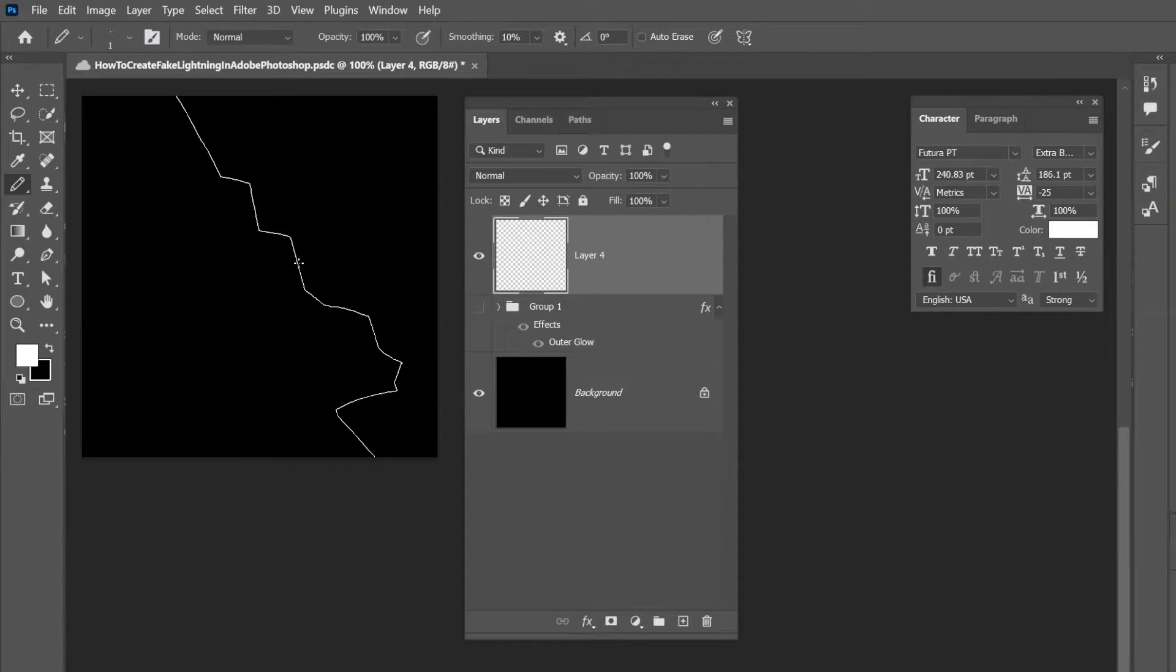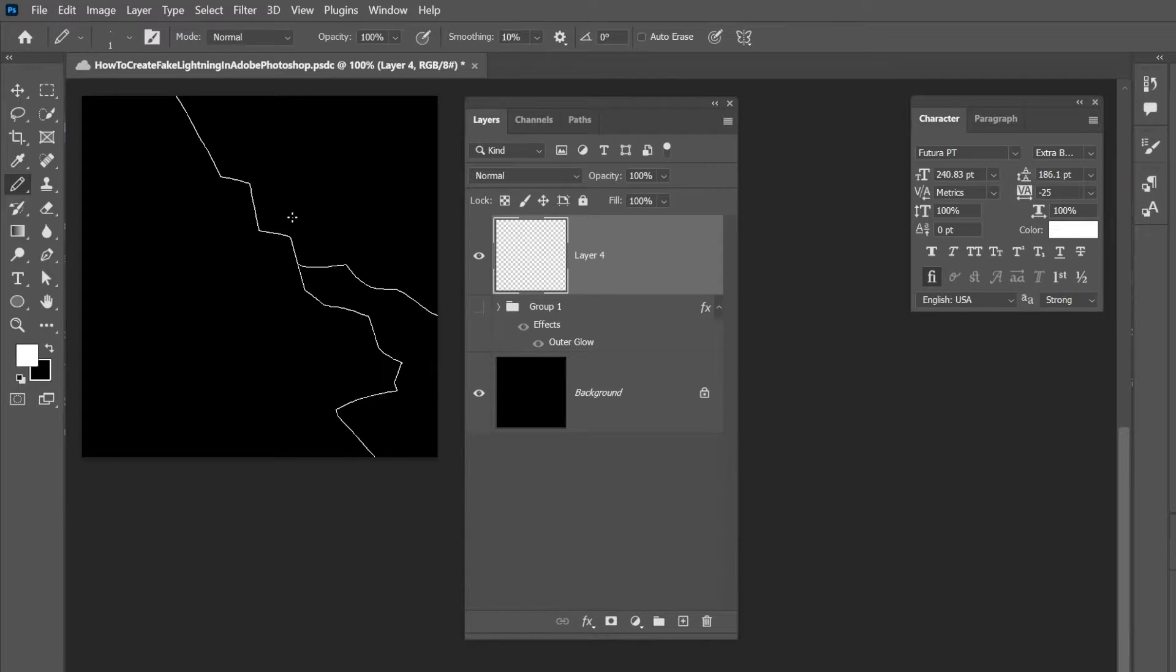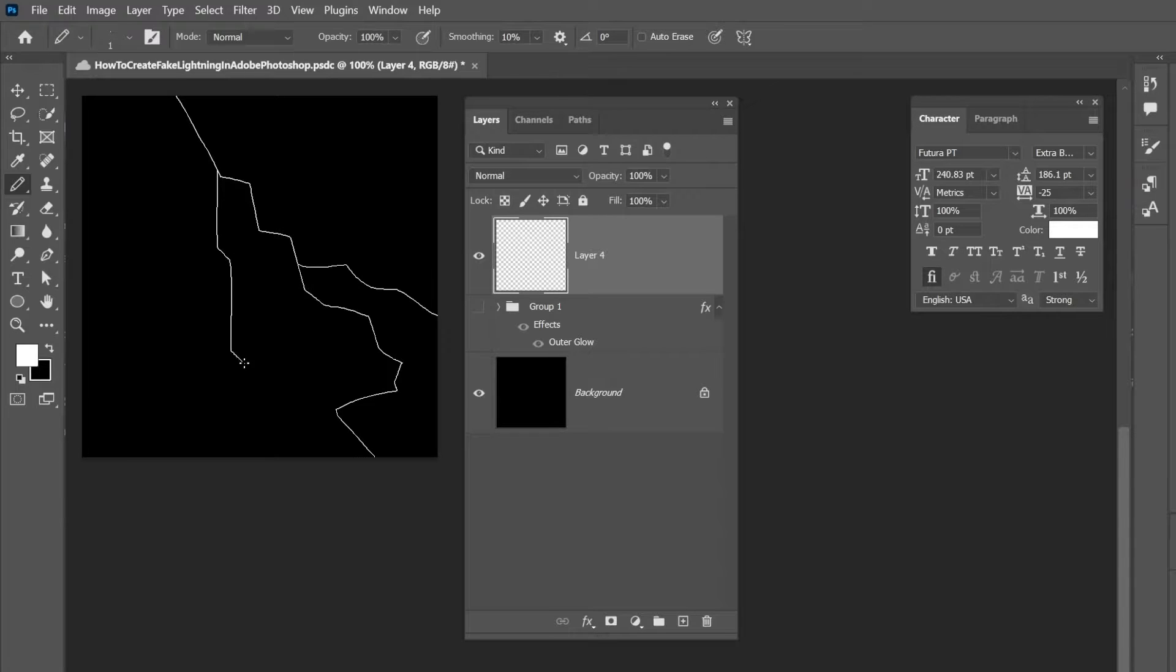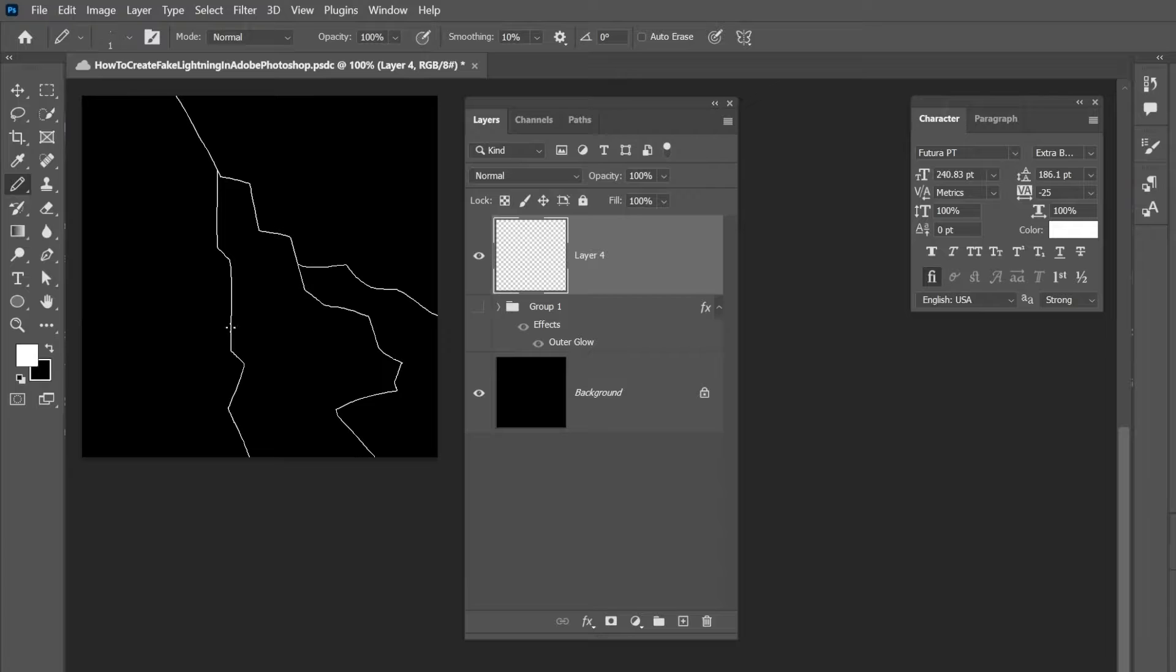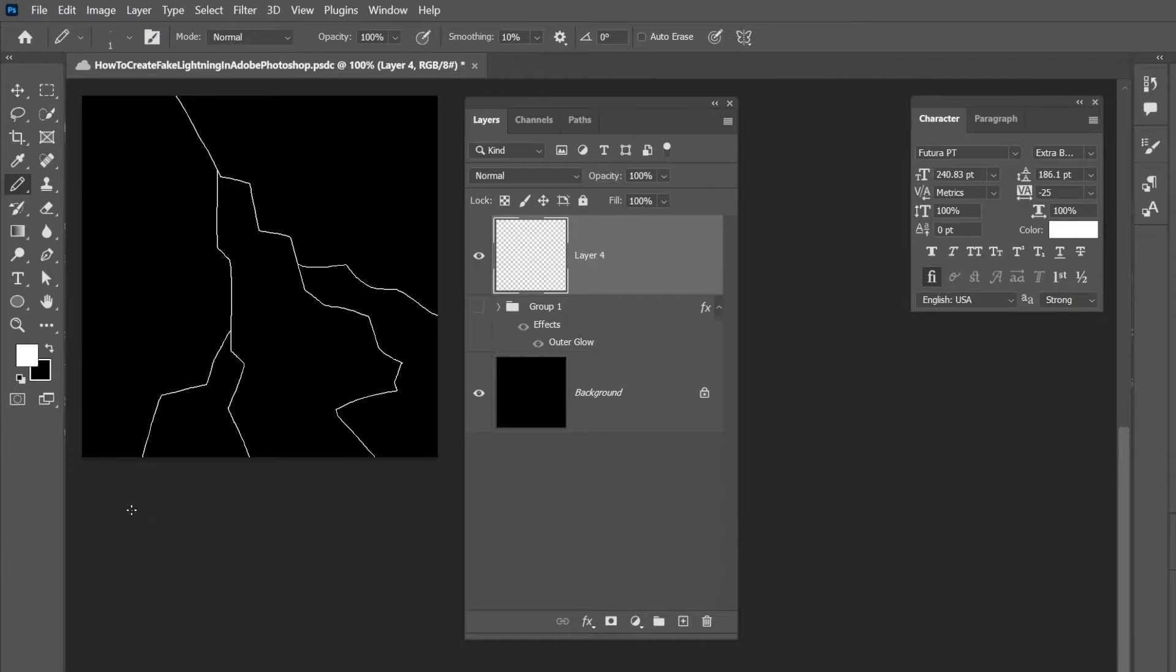Alright, then you're just going to click and draw out your lightning bolt. And you don't need a special pen or anything like that. I'm using the trackpad of my laptop to do this. So just do some jagged lines going out.